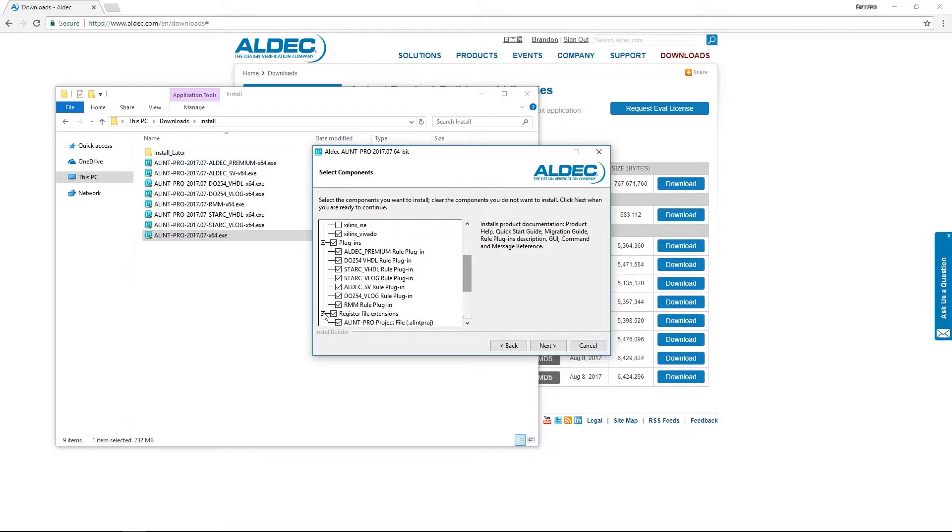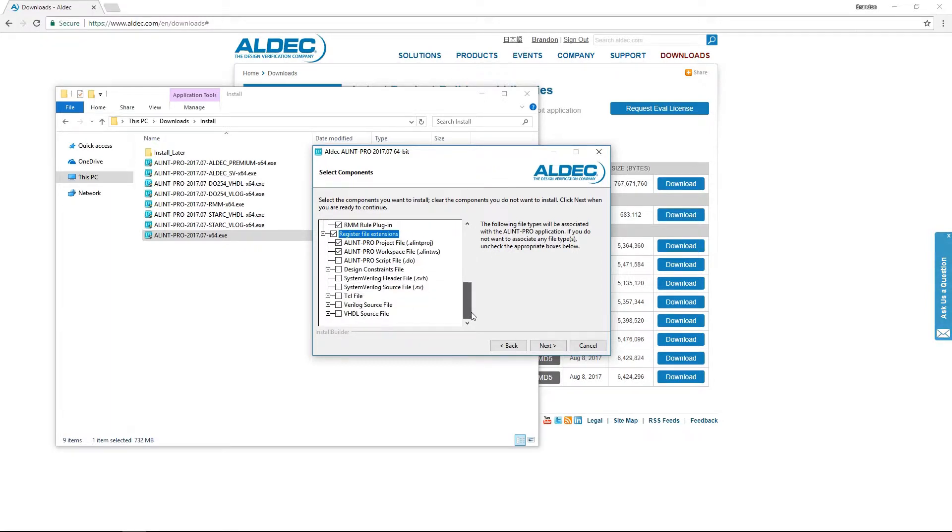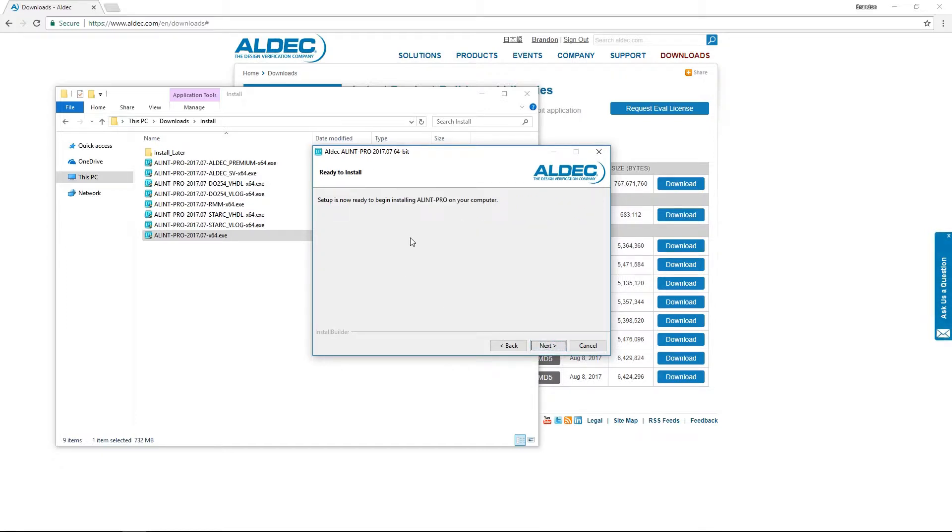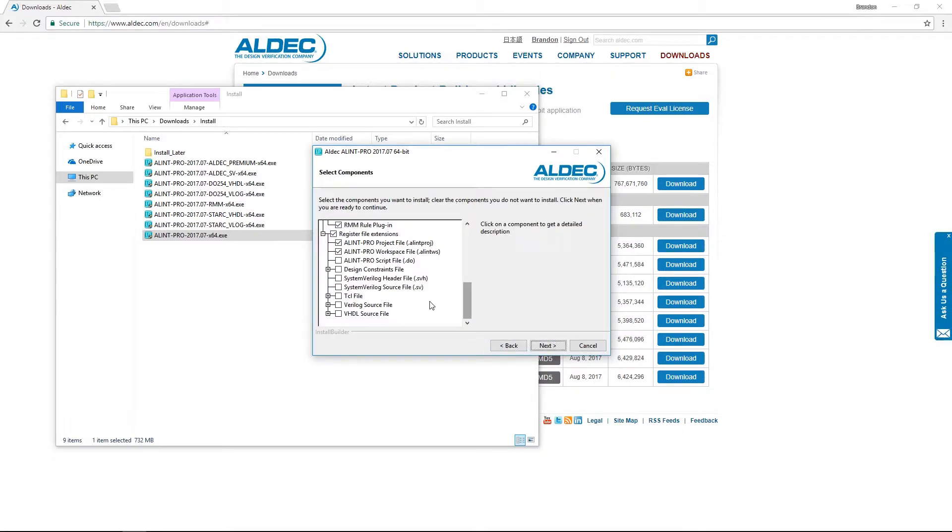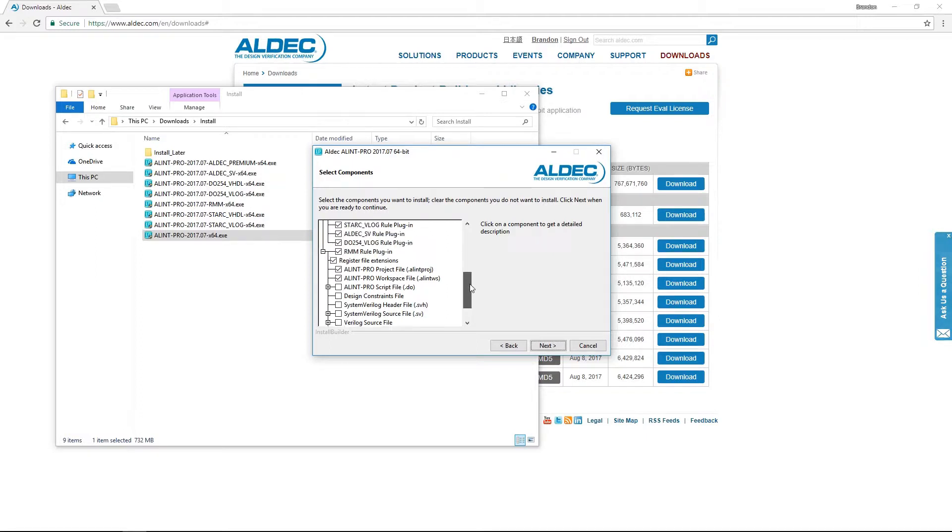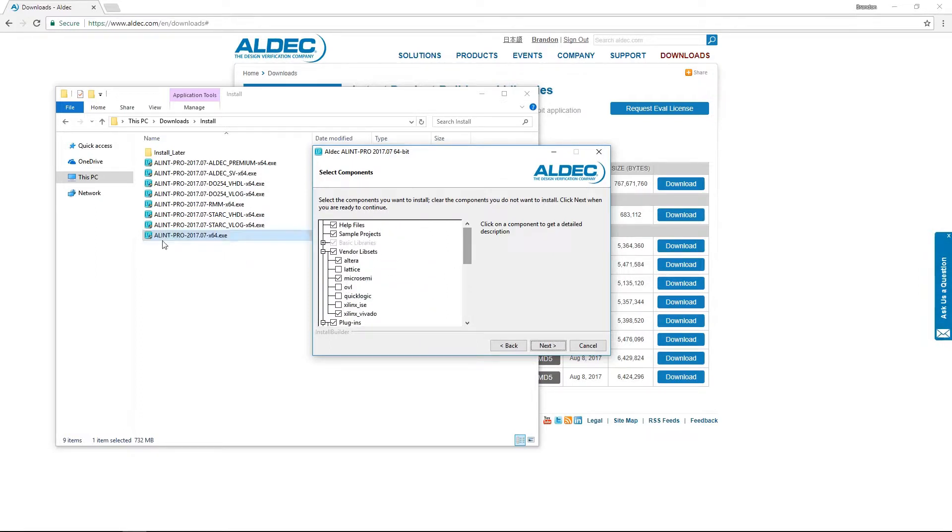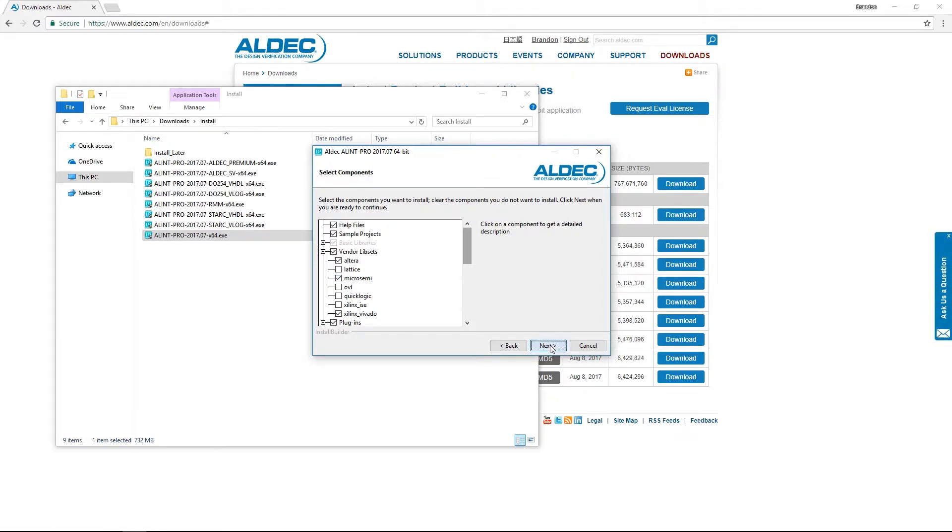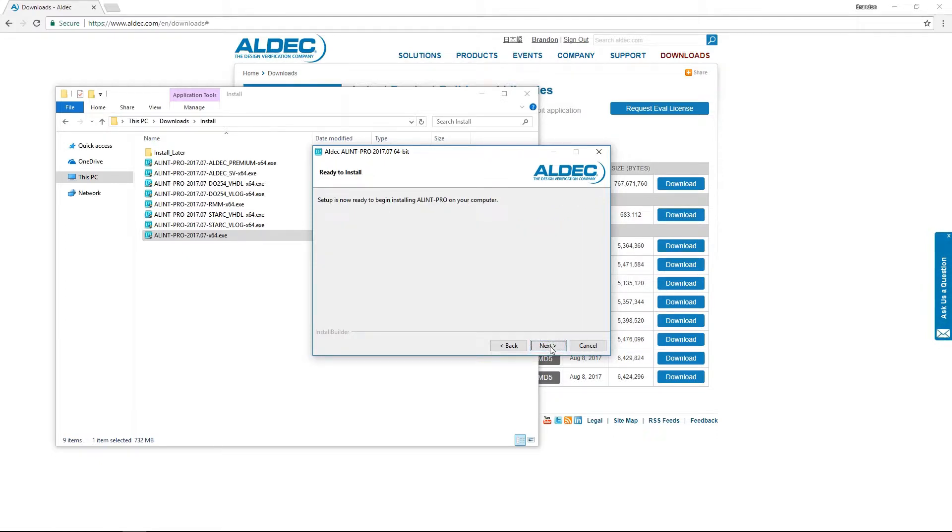Moving on, we can see our final option here is registering file extensions, which will simply associate these different file types to Alim Pro. Once configured, that'll actually be it for the installation settings. It's important to note that any of these options can be installed later simply by re-running the setup application even after installation of the main tool. From here though, we'll go ahead and start the actual installation.